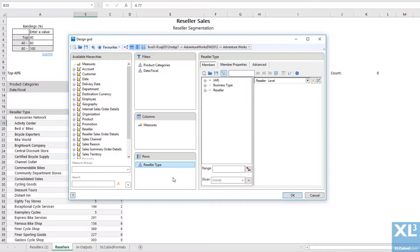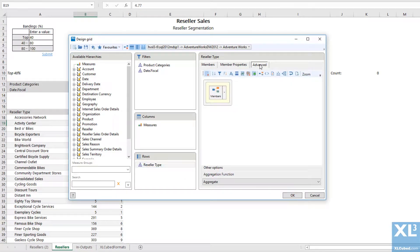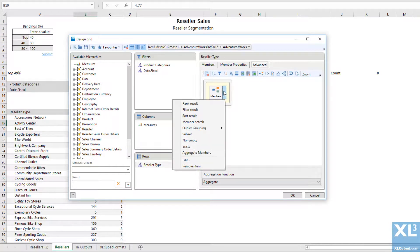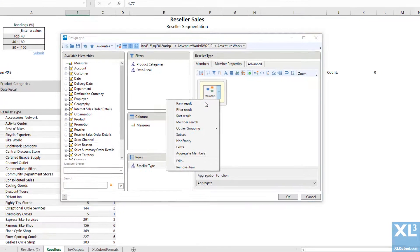To set this up, first create a grid with measures on columns and resellers on rows. Go into the Advanced tab and select Rank Result.